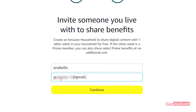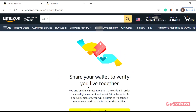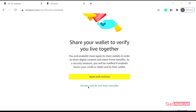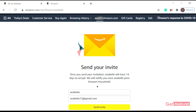After entering the required details, click on Continue. This page then asks if you want to share your wallet details or not. I don't really do that, so I'll go for Decline and do not share.